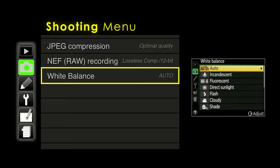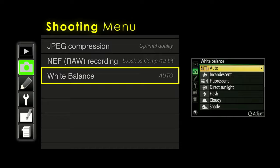White balance is another duplicate feature we've seen with the WB button on the back of the camera, but we can dive in here for the same controls. You can also get more specific control here — for instance, the fluorescent setting has a number next to it because you can specify several different fluorescent settings rather than just one.